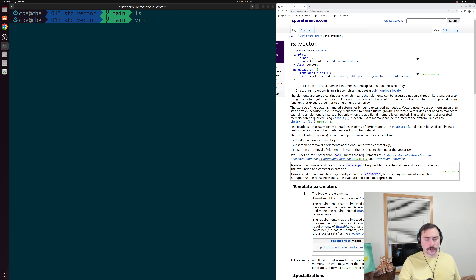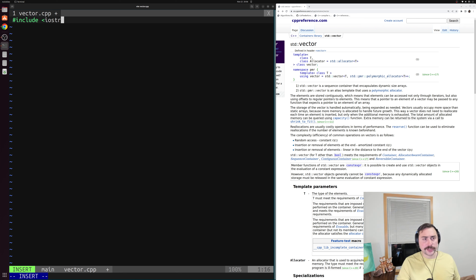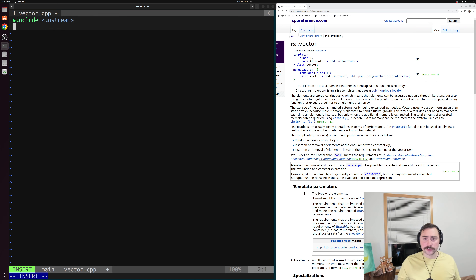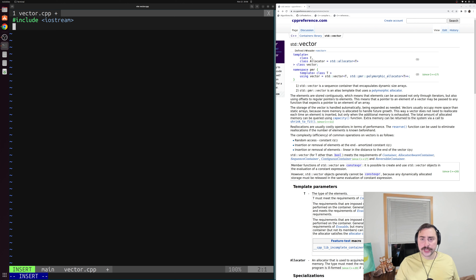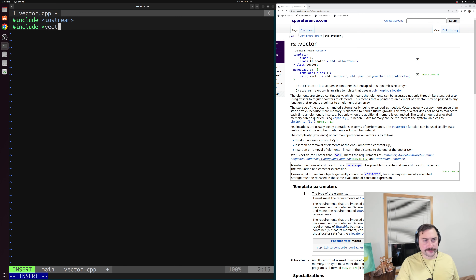Let's get started and create a new example called vector.cpp. We'll start out by including a few things. We'll include iostream because we'll want to print the contents of our vector. And from the cpp reference for std::vector, we can see that std::vector is defined in the header vector, so we'll need to include that as well.